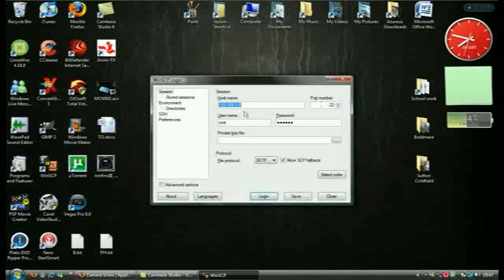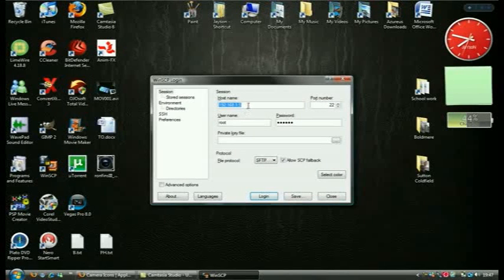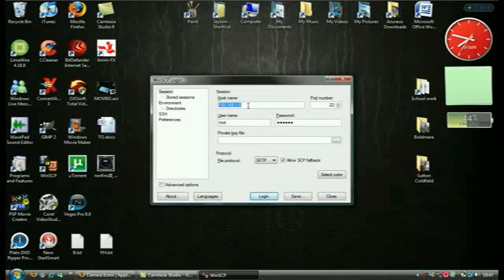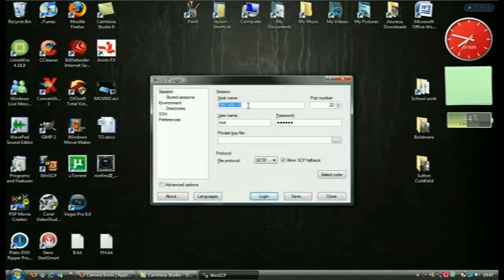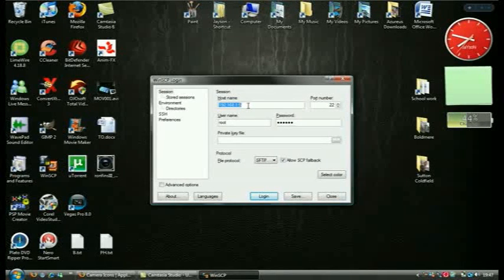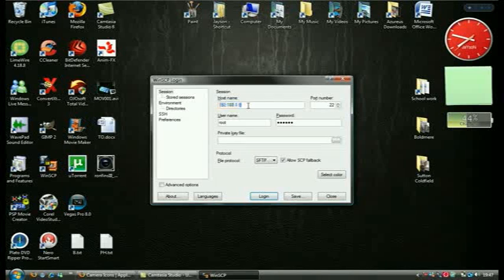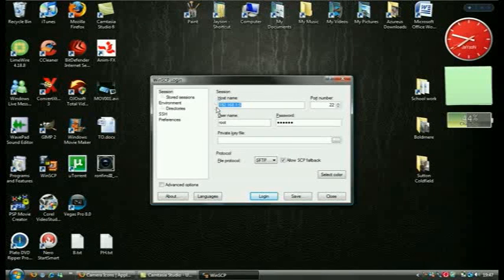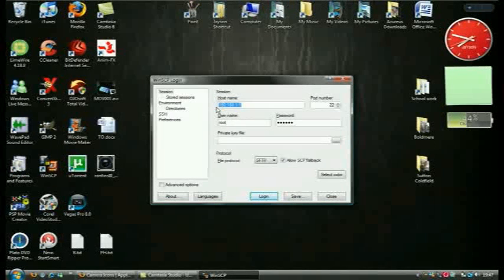And I'm going to edit, well you're going to have to make a new one, but whatever. So the host name is basically your IP address, so I'm just going to switch to my camcorder.